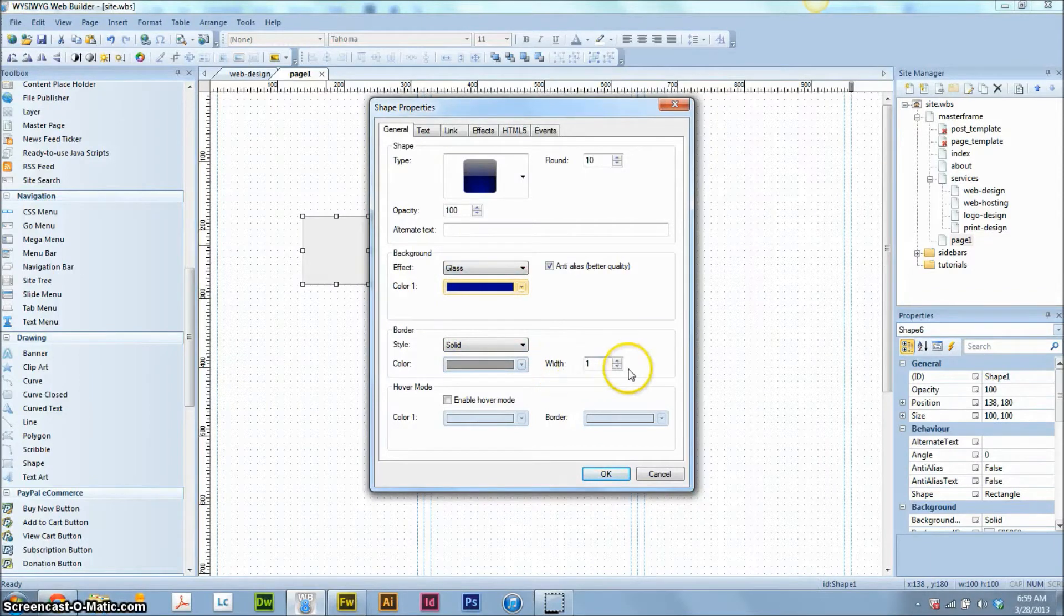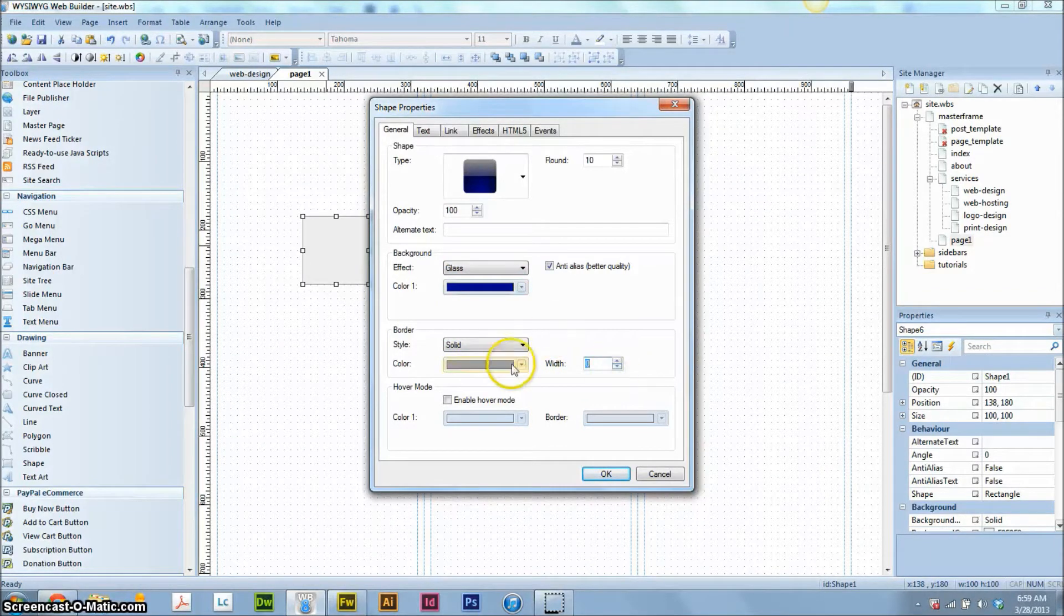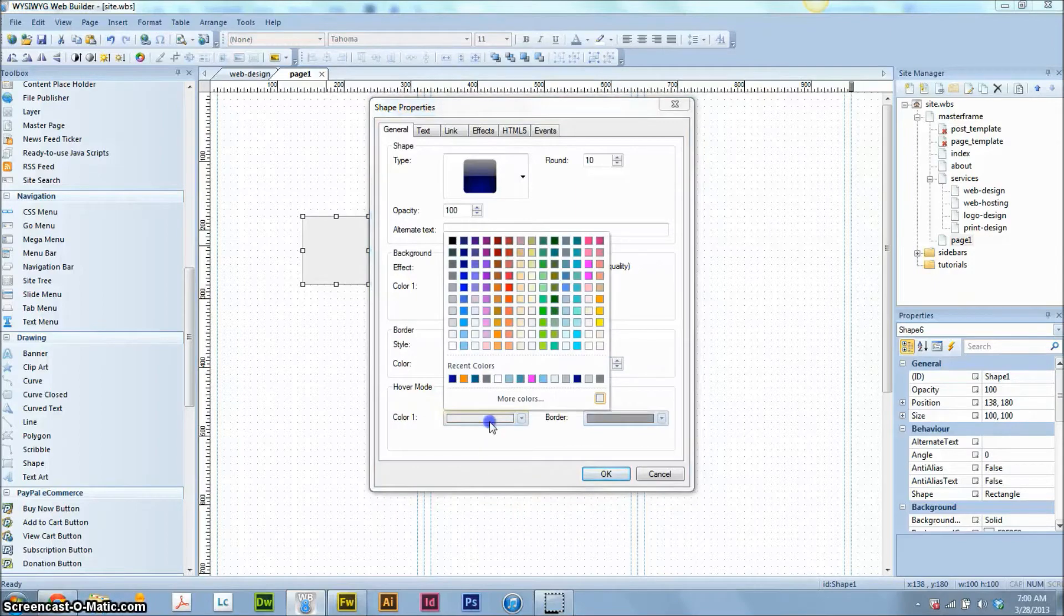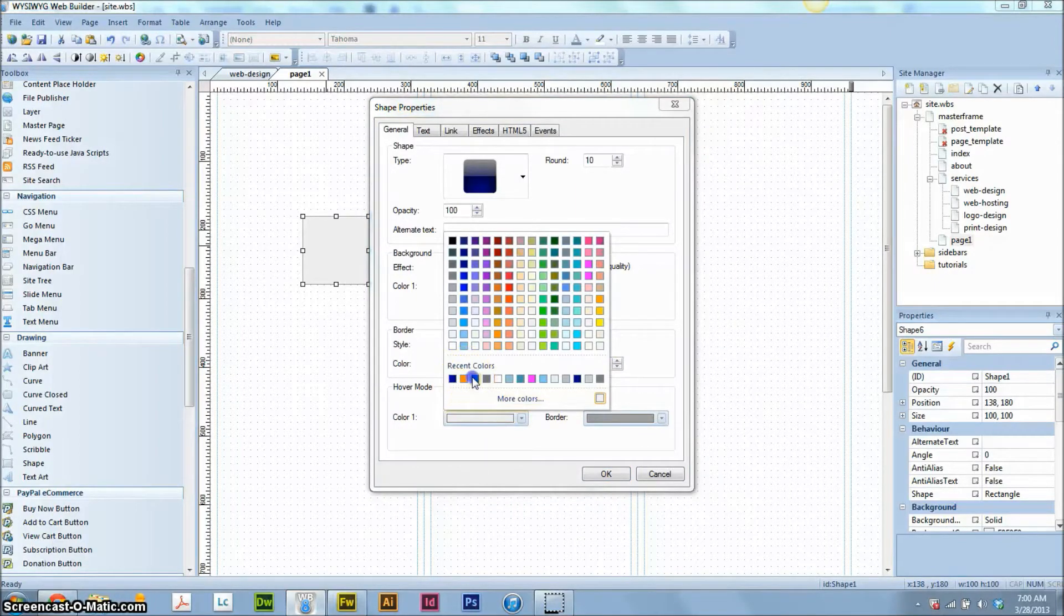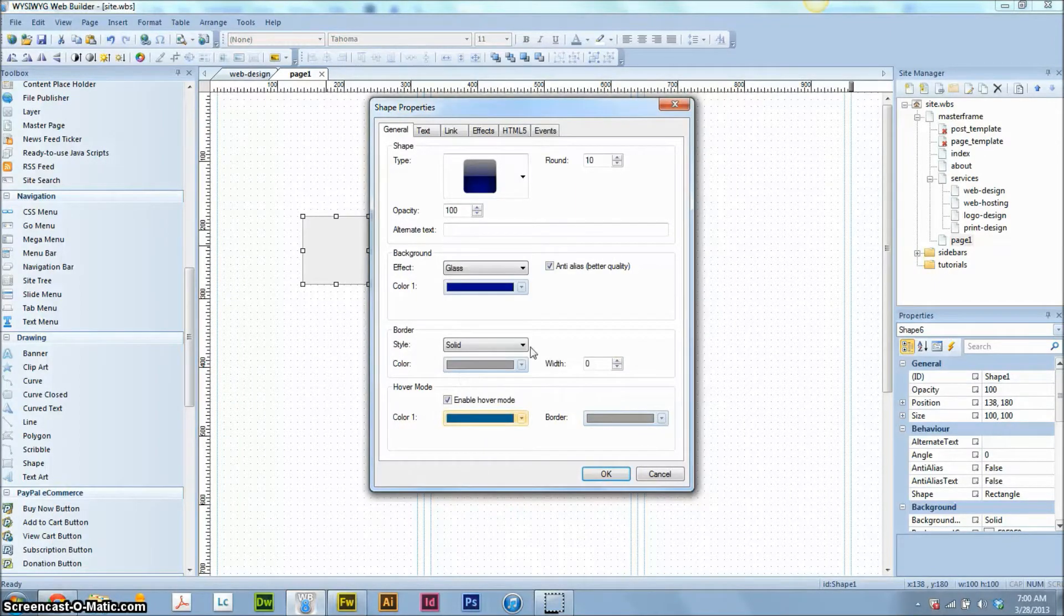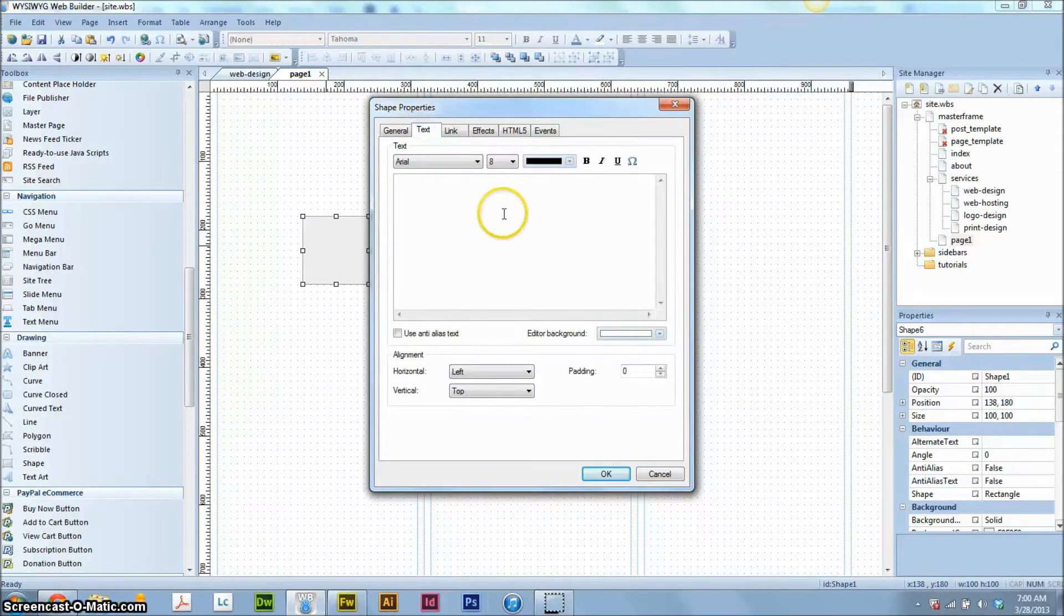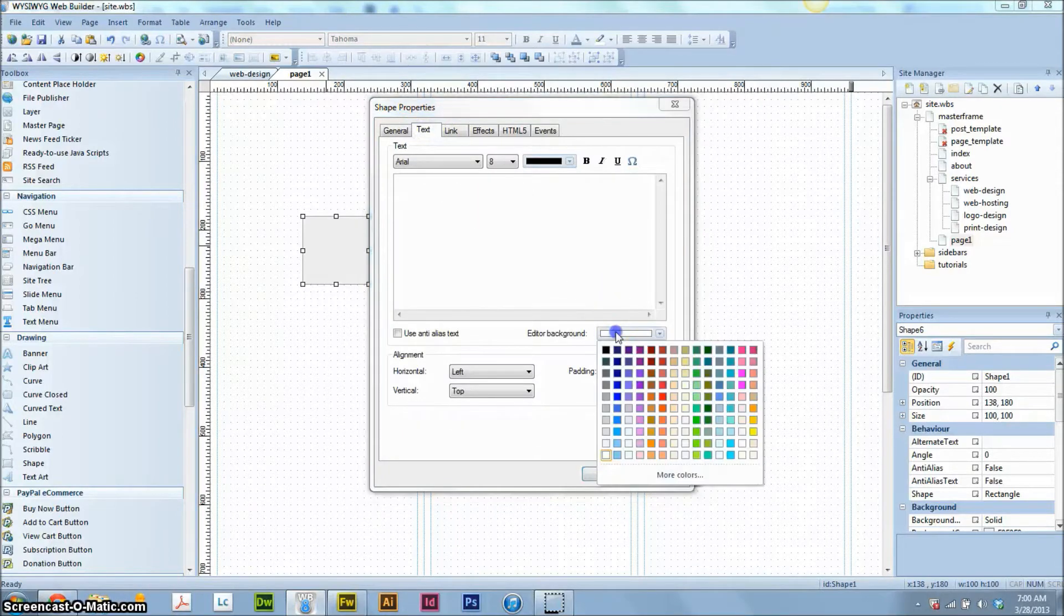The border, I think for a glass image, I'm going to skip the border here. We're going to enable hover mode so when somebody hovers over it, the blue changes. We'll just choose a different color blue. And now we're going to add some text to our button.